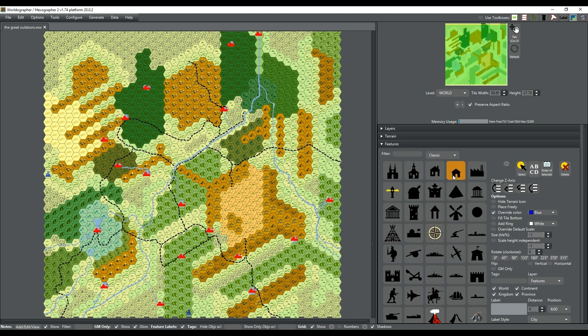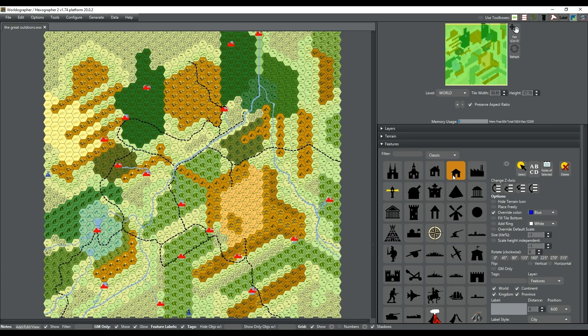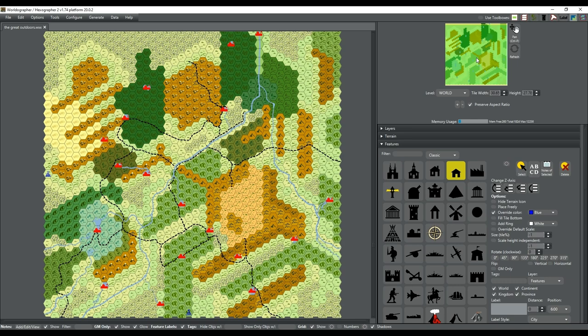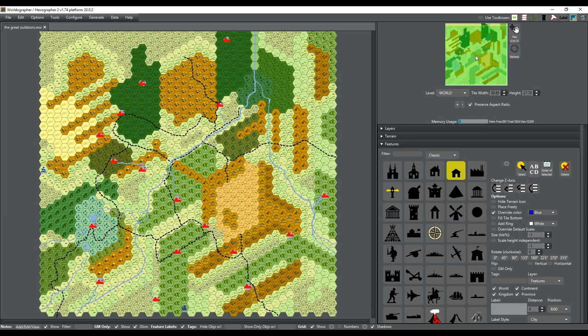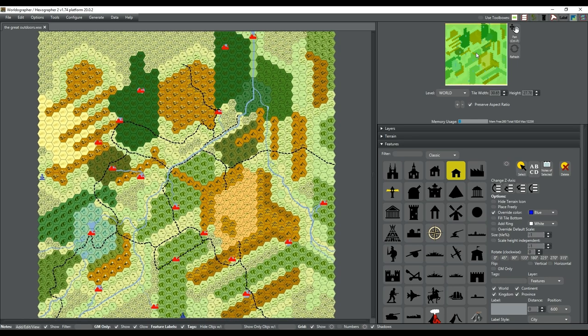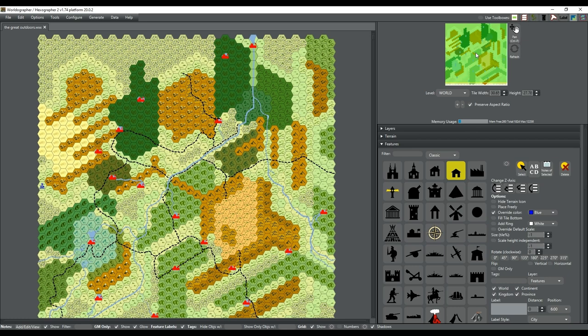I'm using different icons to represent the size - like a little house is going to be your hamlets and such, and then the house icon is just like a hut I guess. I went with blue for the settlements so they're easier to pick out for me.